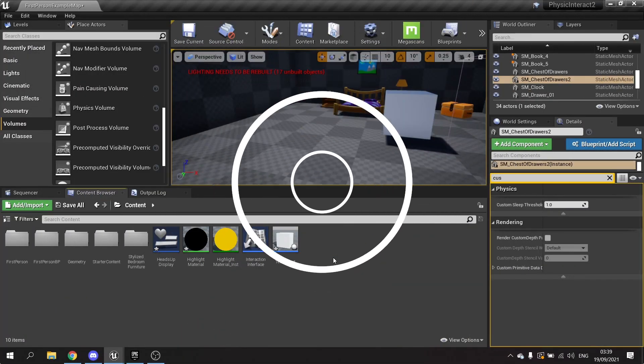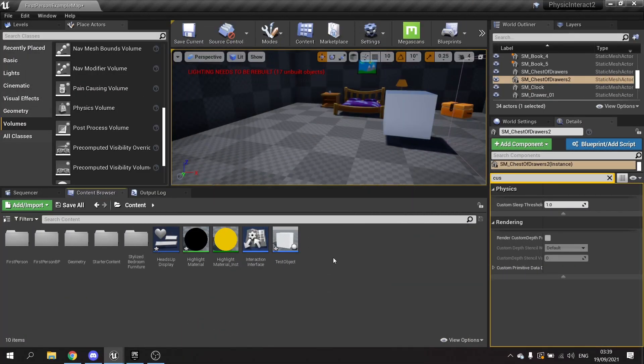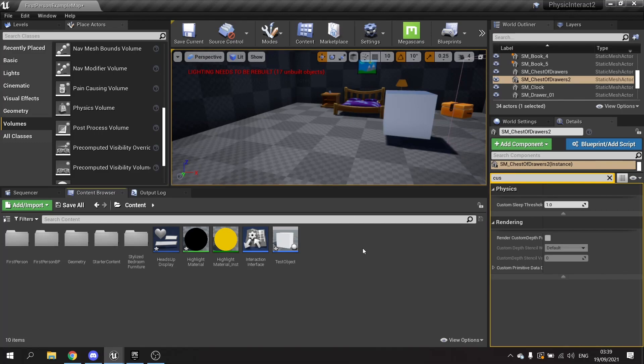So last time we got the interaction look at functions working. We're now going to look at the interactions interact with functions and get them to grab something like this box.